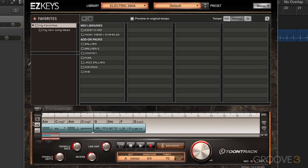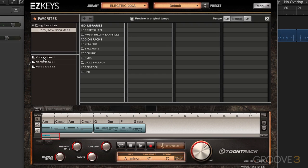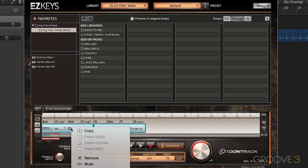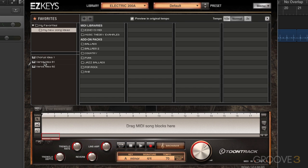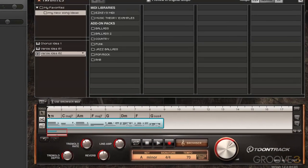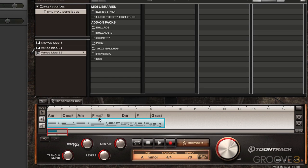We left off with this rough verse idea, which I saved over here, and I've since fooled around a little bit and discovered that I wanted to replace one of these chords. I did that and dragged it up here as verse idea O2. I also have a chorus idea, but we're going to build some more in this video. So let me right-click and remove this, drag in verse idea O2 — it's the same thing, but I changed this to an F major 7.